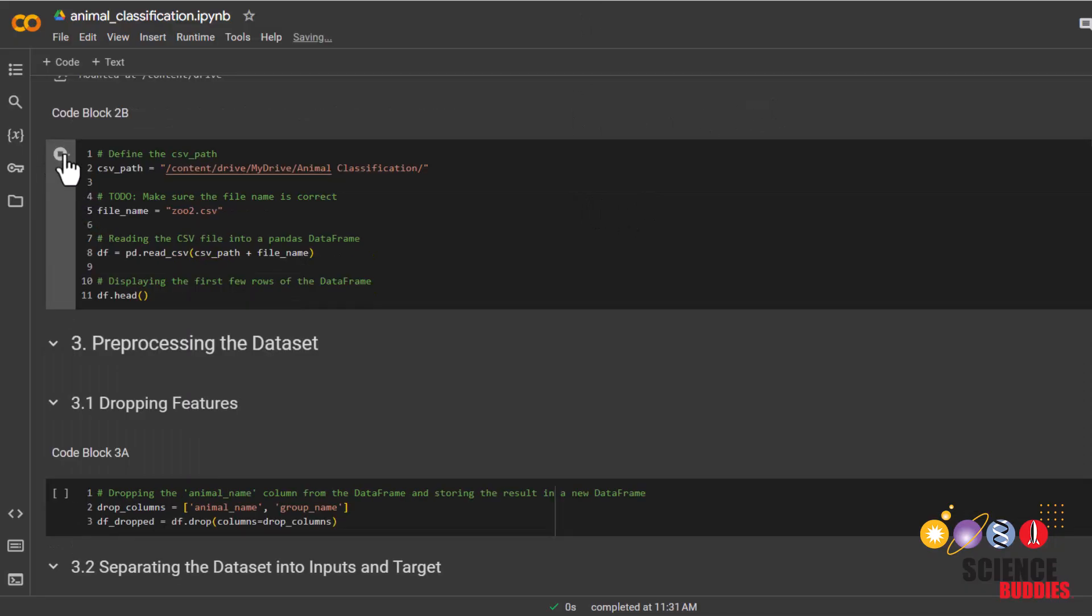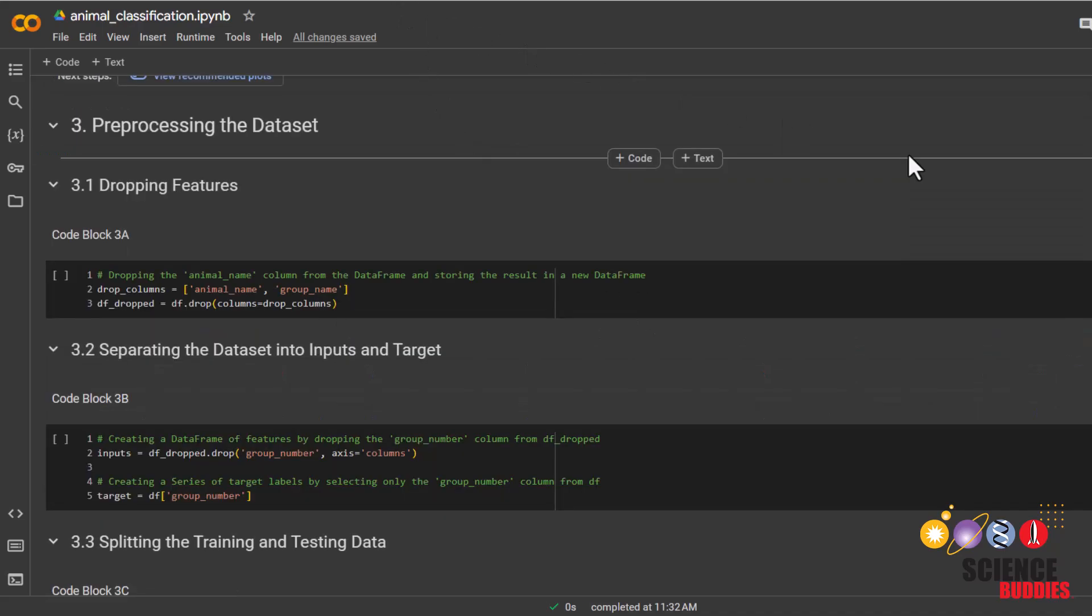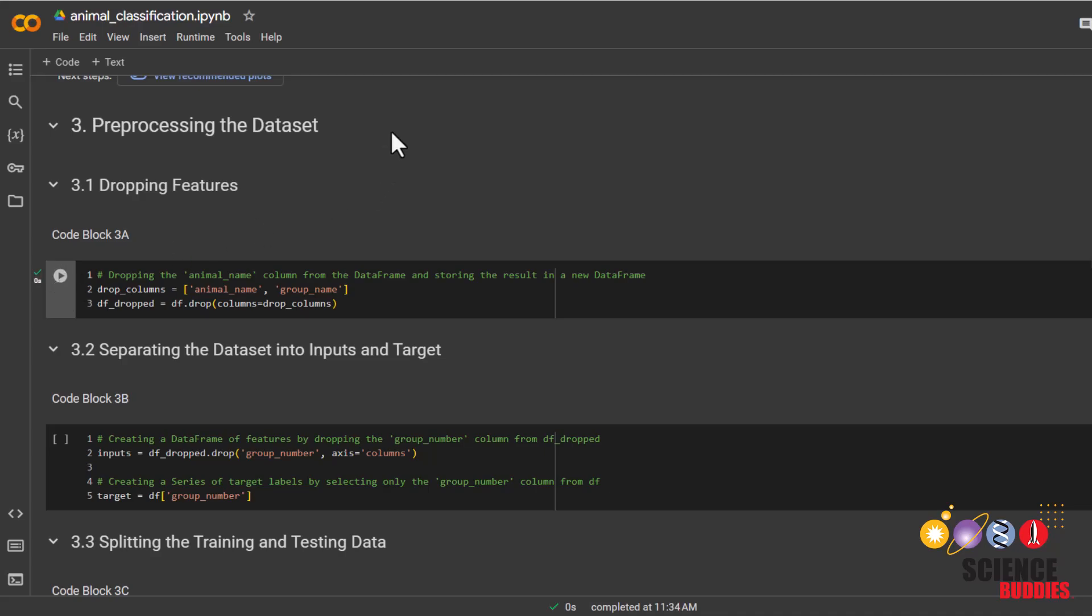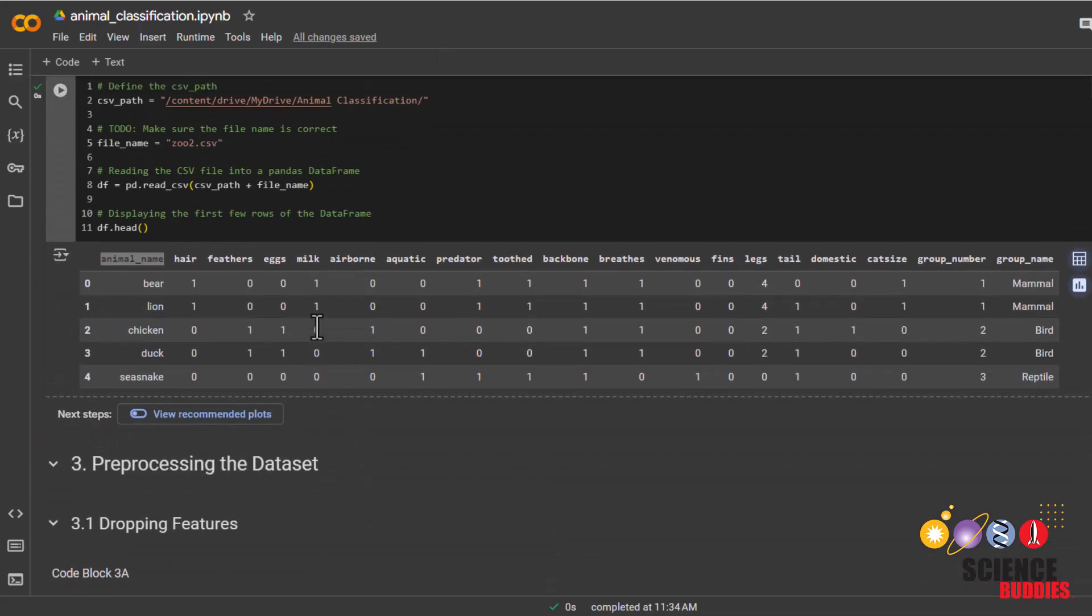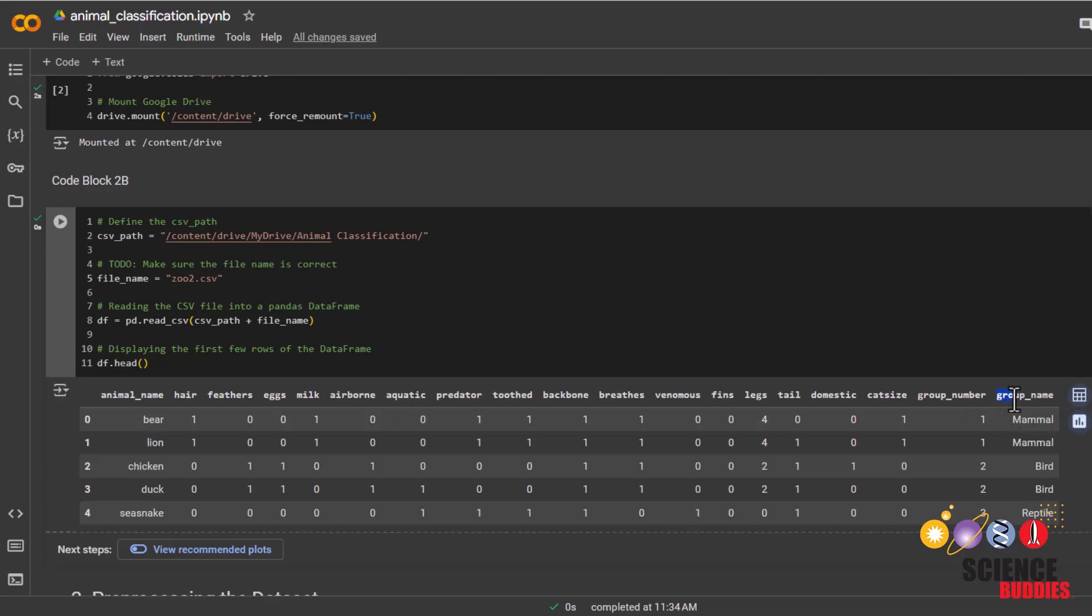When you run this code block, we can now see the first few rows of our data set. Now we'll be getting our data ready to train on our decision tree model. We first need to drop some columns by running this code. We'll be dropping the animal name column since an animal's name does not help identify which group an animal belongs to. And we'll also drop the group name column since we'll be using the numerical version of it instead.